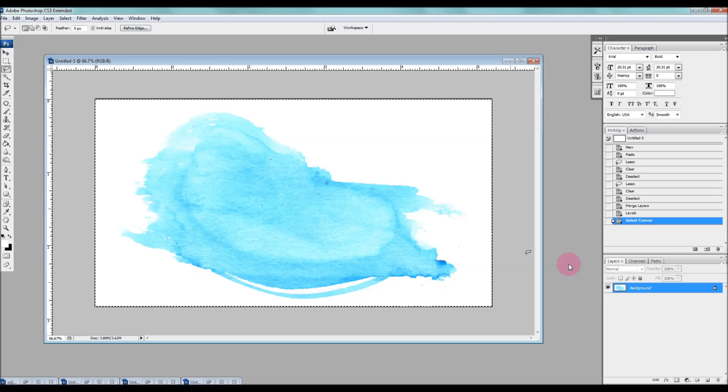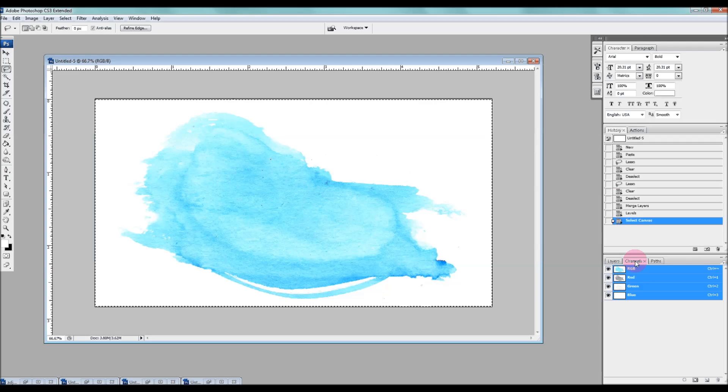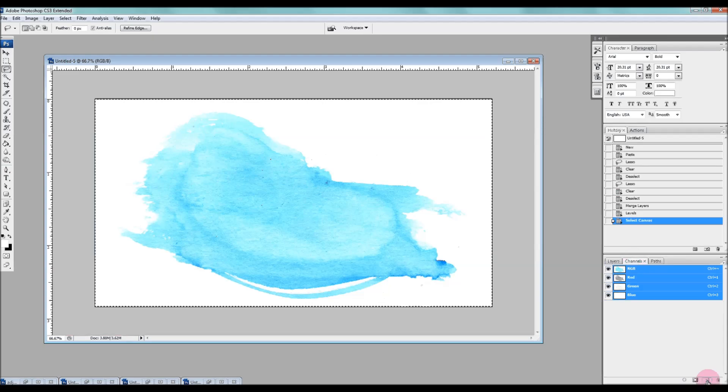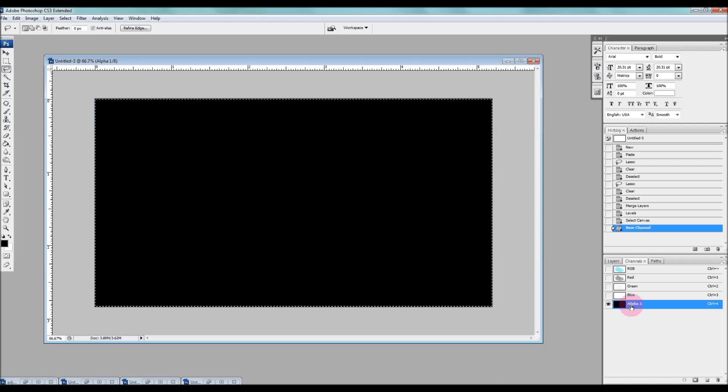And then we're going to go over to our layers menu and choose the channels option. Then if you go to the very bottom, there's an icon for creating a new channel. So we're just going to click that and it's going to be called Alpha 1.